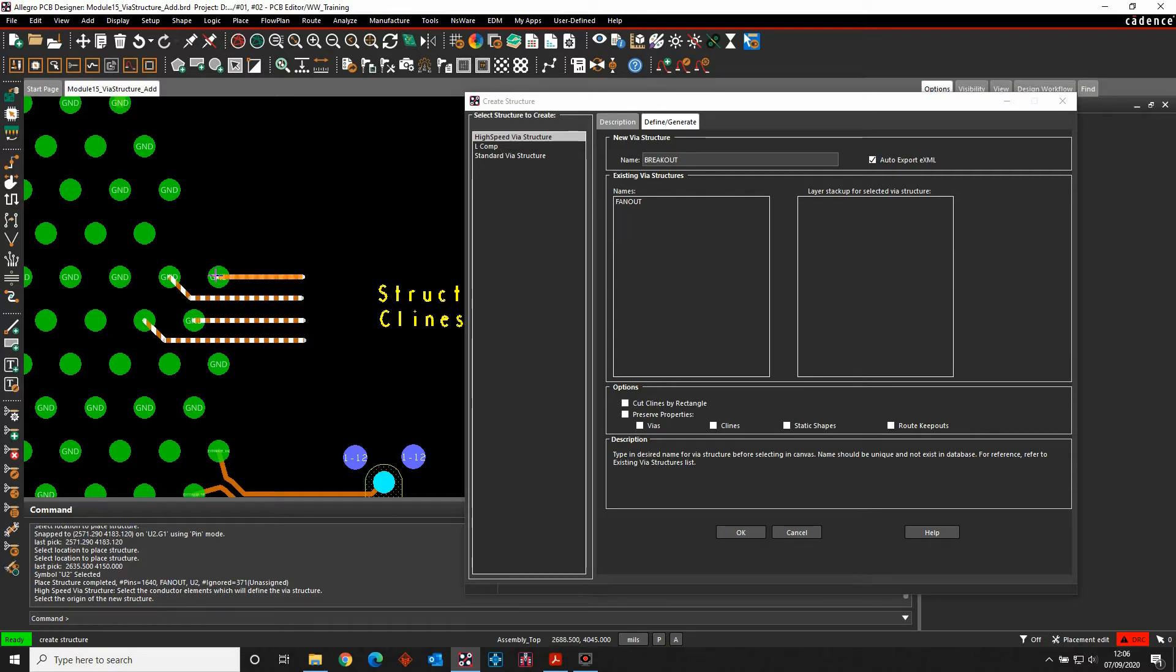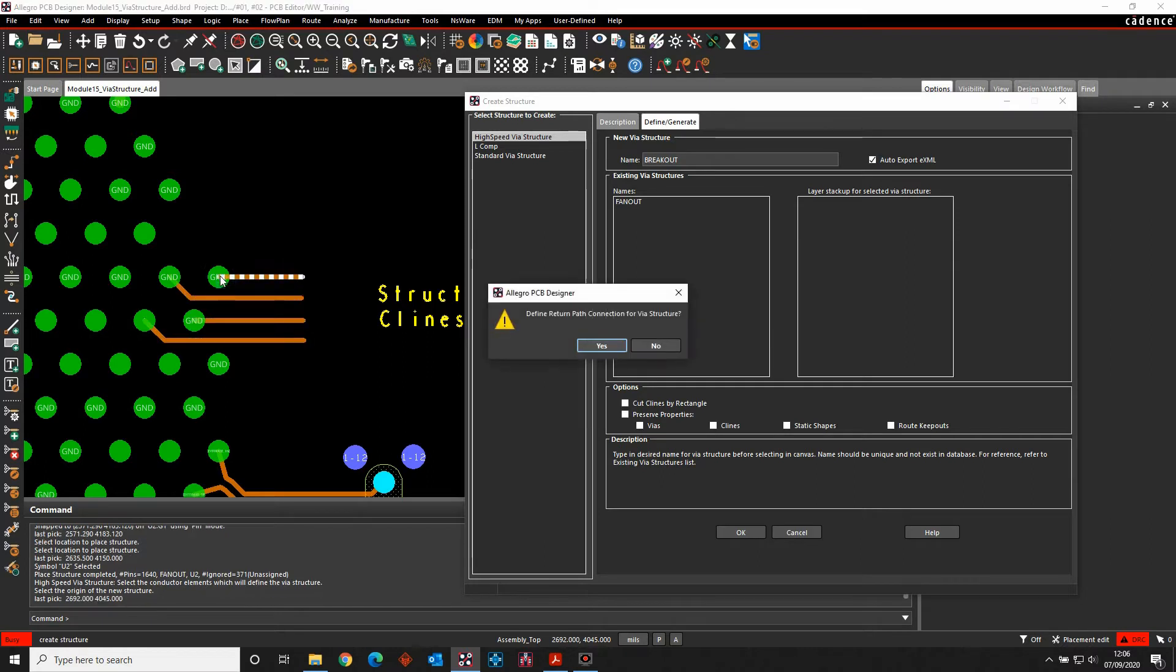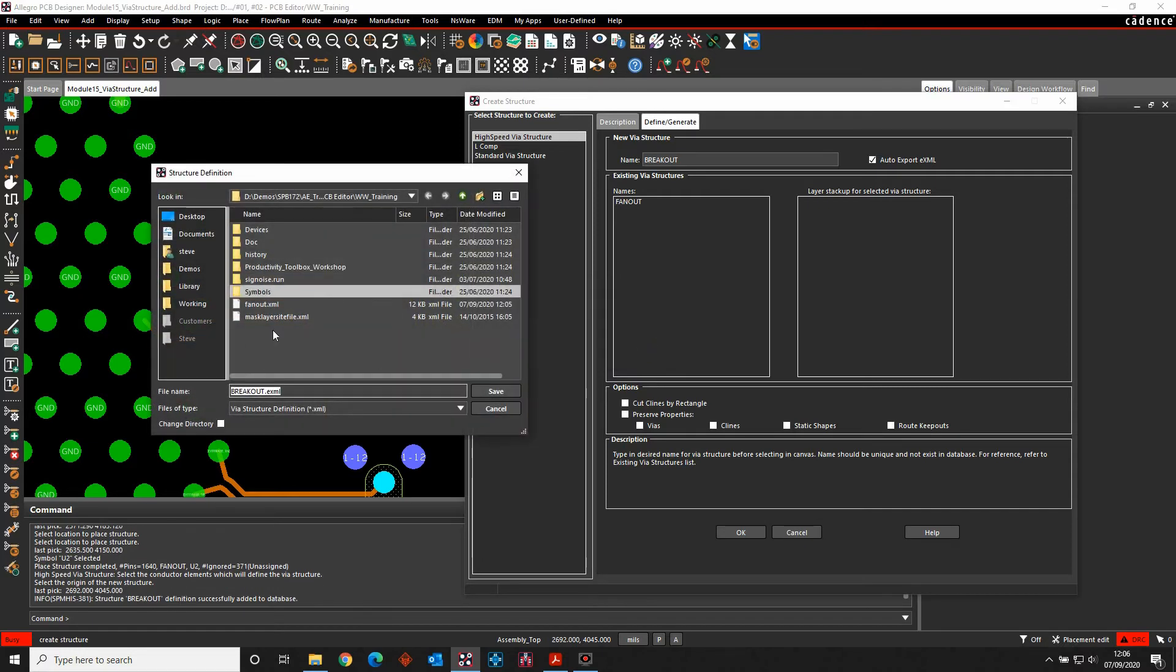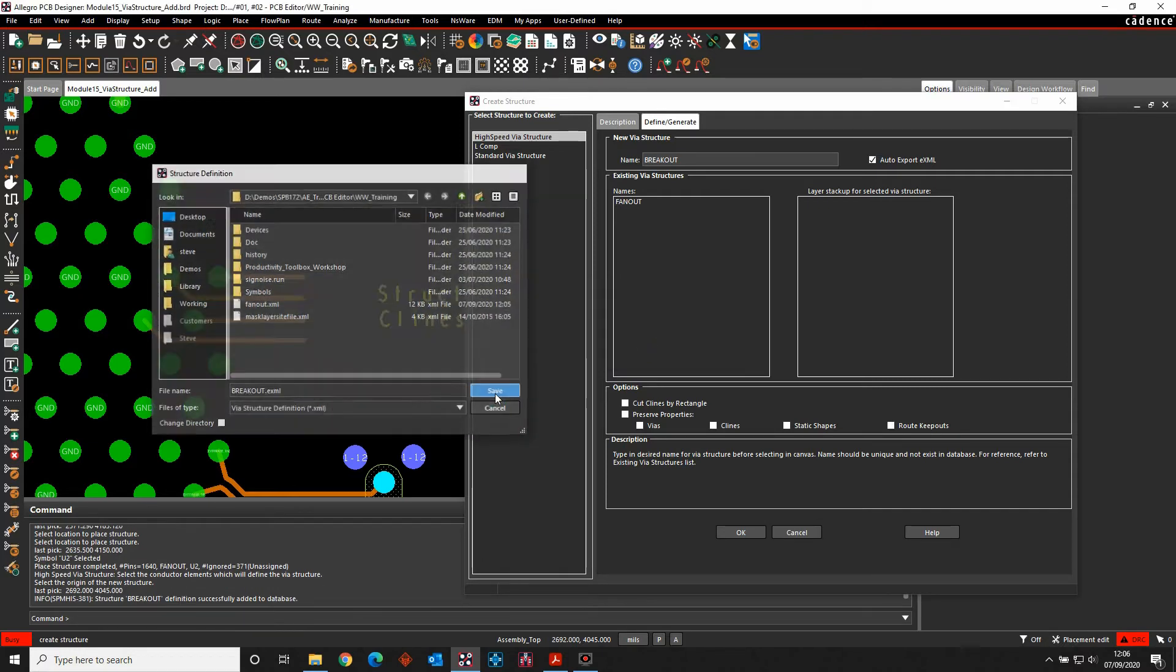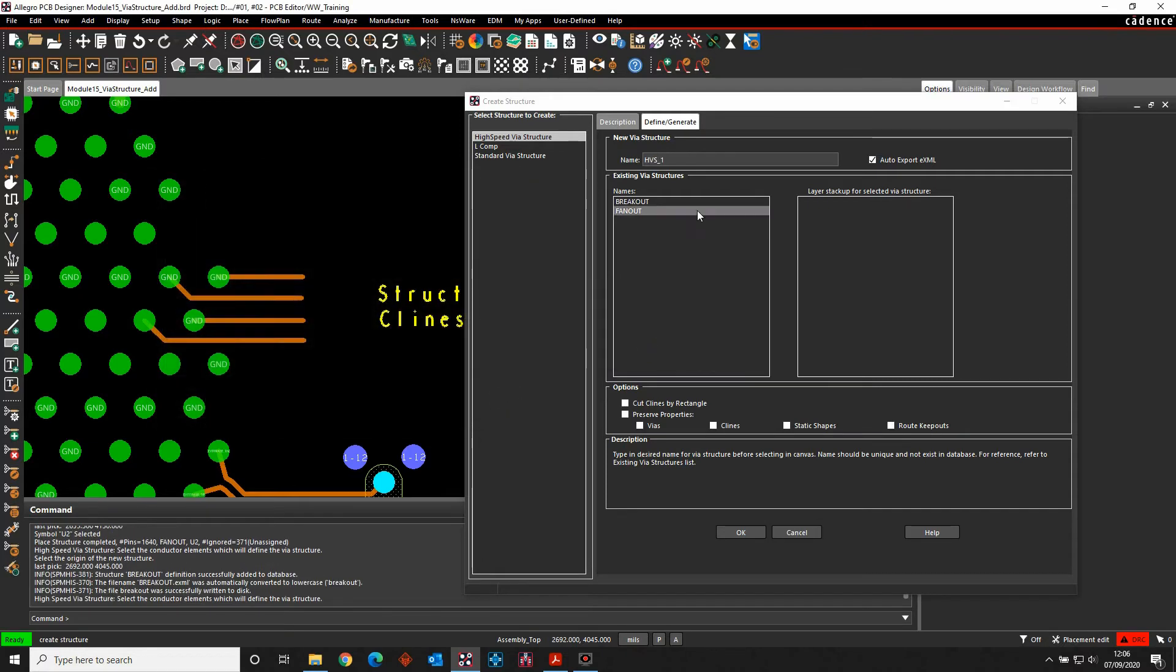It's asking me to pick the origin, so pick the origin, pick the pin or the end of the segment. Do I want a return path? Not in this scenario, so I'm just going to say no. And it then writes out the breakout. So I can then write that out. And that then becomes an available structure for me to use.